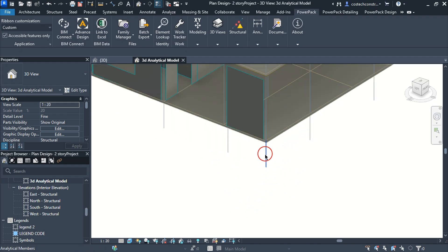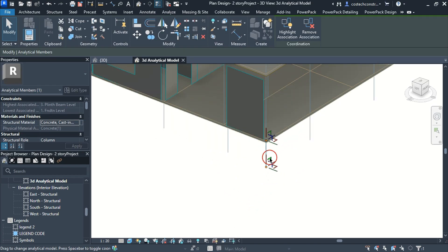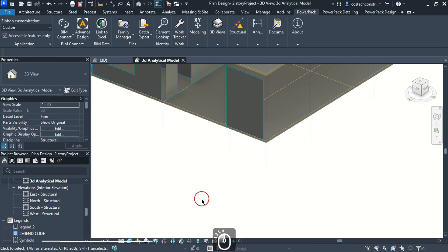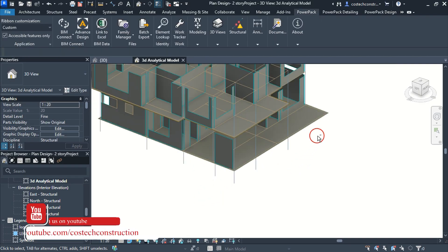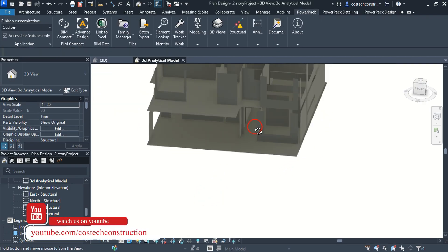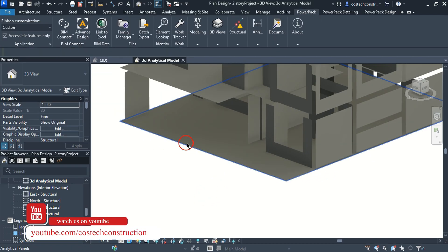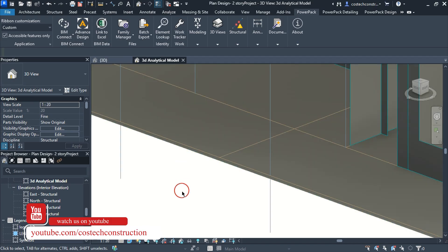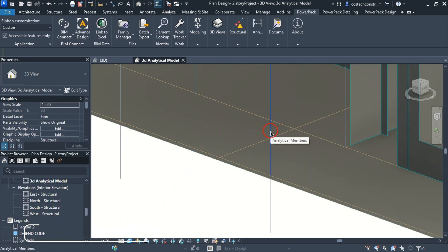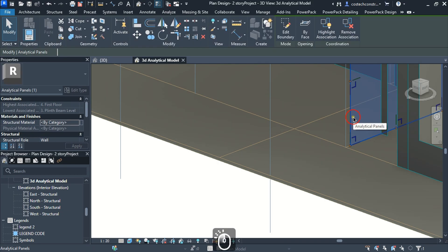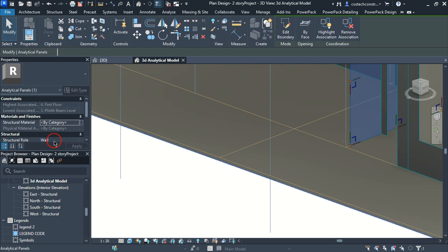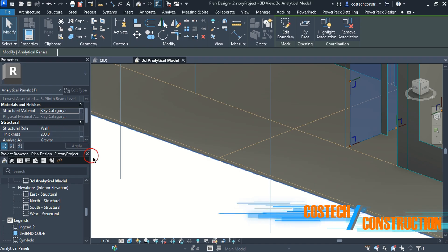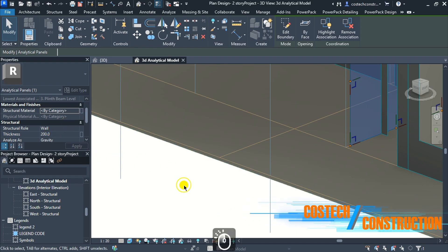I can select this member and notice that the structural role is set to column. We only require the structural members for export to ETabs software which will perform our structural calculations. I can select this member and its role is defined as well as seen in the properties dialog.